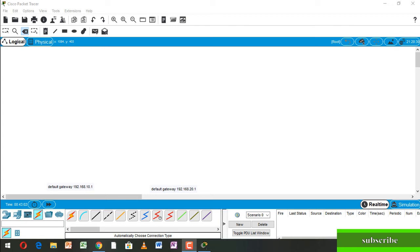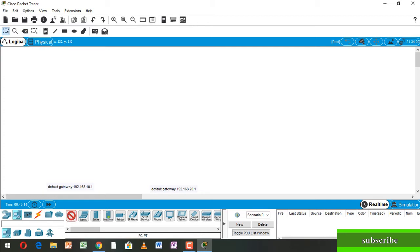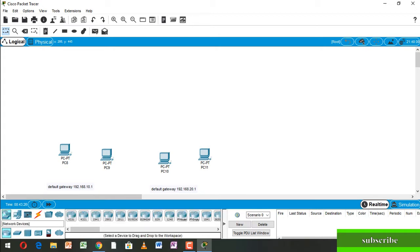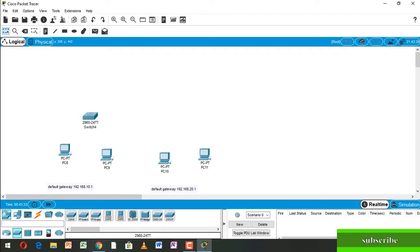Hello everyone, today I will show you how to configure 2 routers in Cisco Packet Tracer. First, we take some PCs — we take 4 PCs. Now we take a switch. Now we take a router.